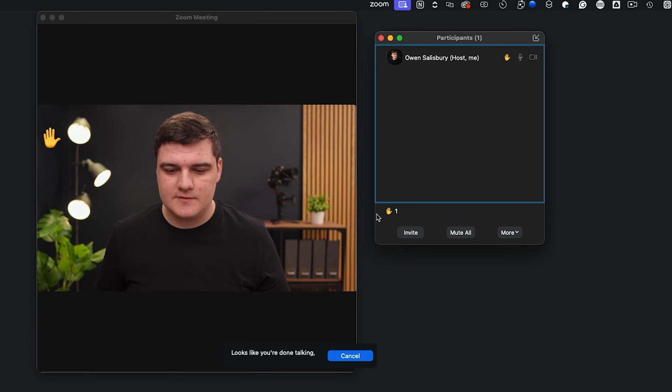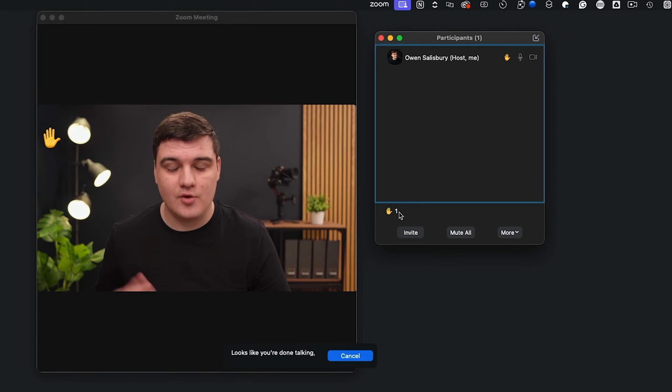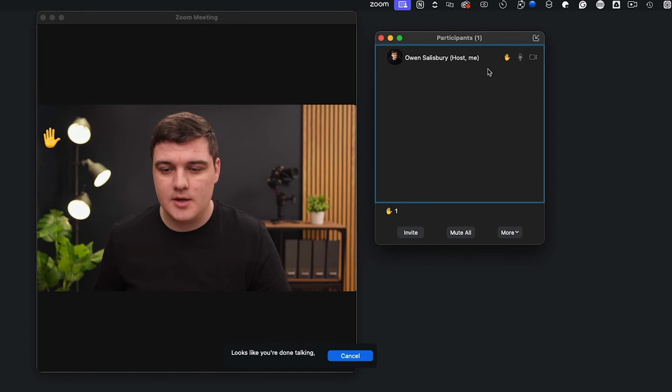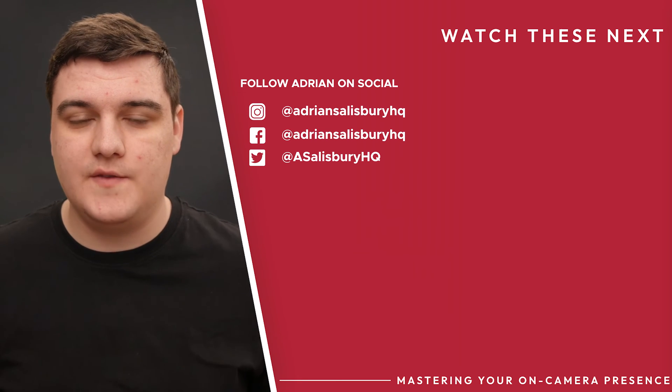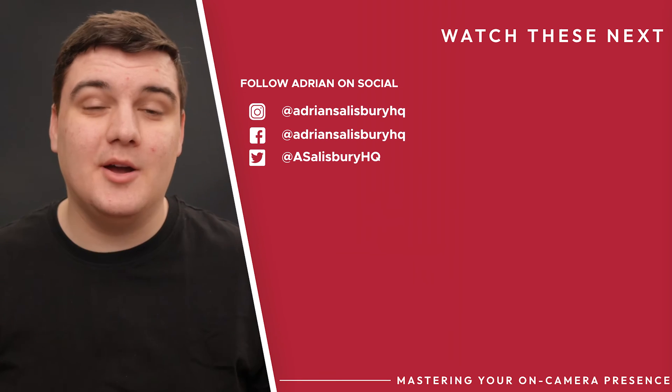When you've got a group of participants, it's going to first show you how many hands are raised at the moment, but it's also going to prioritize them in order of who raised their hand first. So it's a pretty good way of managing Q&A — raise your hand if you want to ask a question and then I'll unmute you.